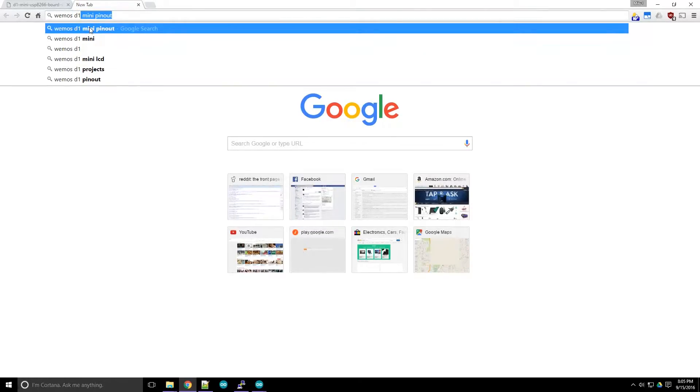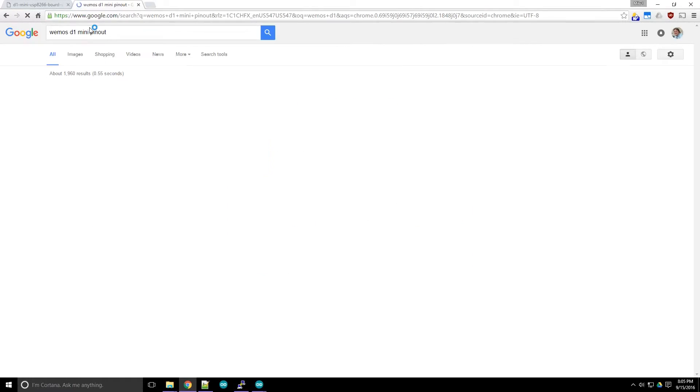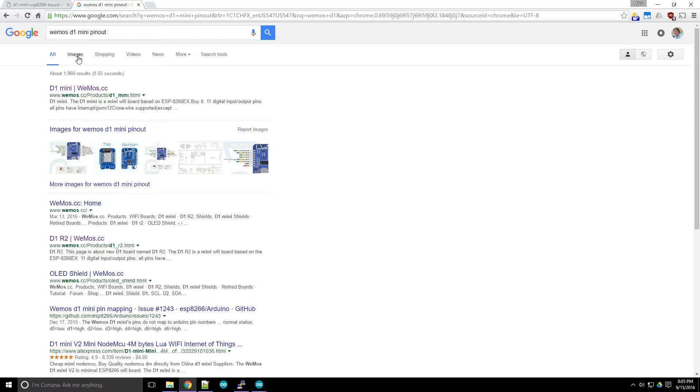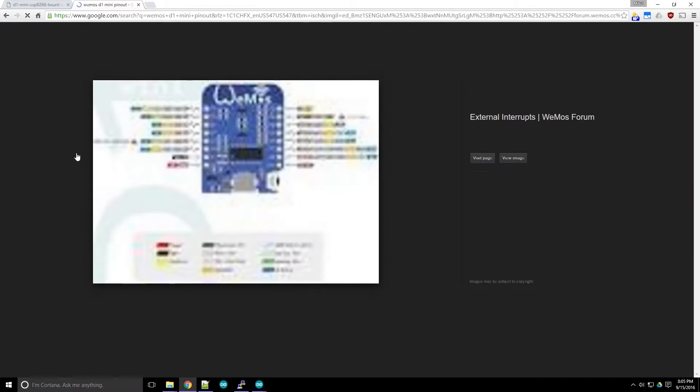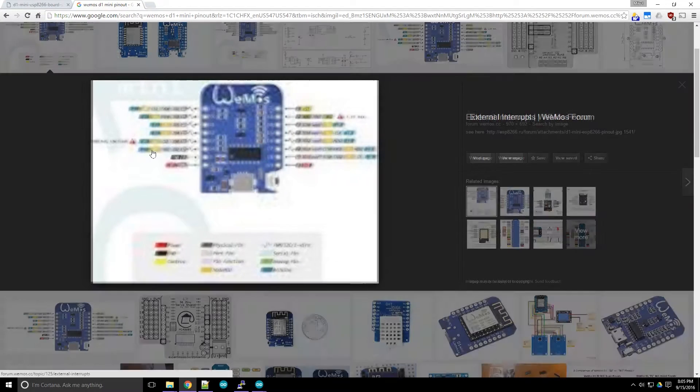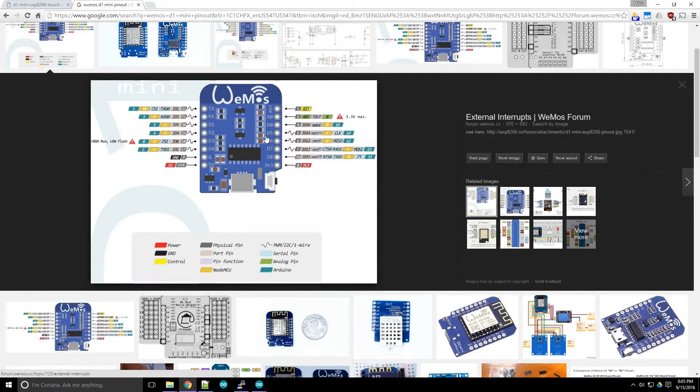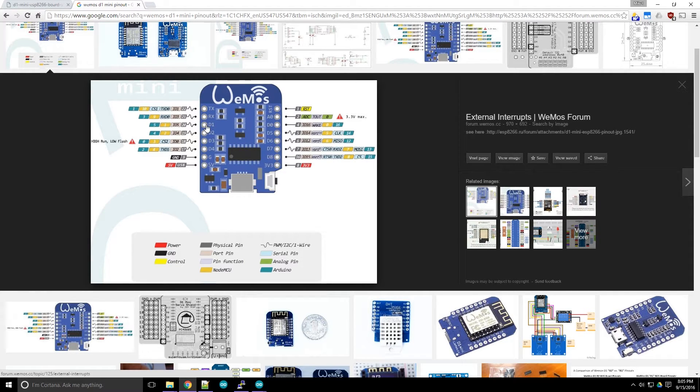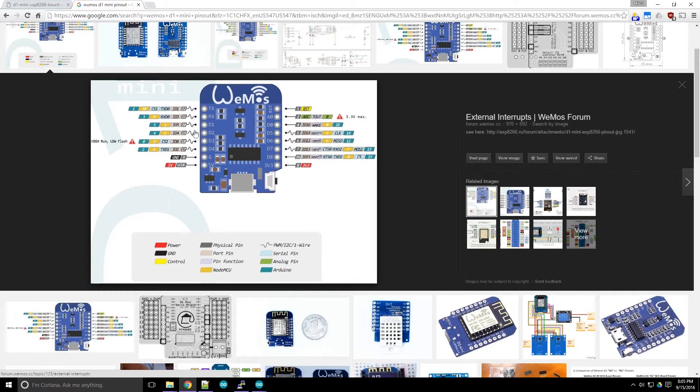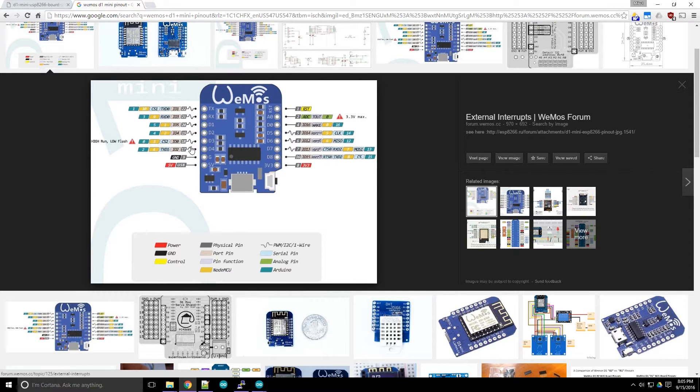Let's go search Google for the pinout so we can figure out which pins to use for the LCD. Using the diagram, we can see that the hardware pins D3 and D4 map to Arduino pins 0 and 2. So we'll use those for SDA and SCL to communicate with the LCD.